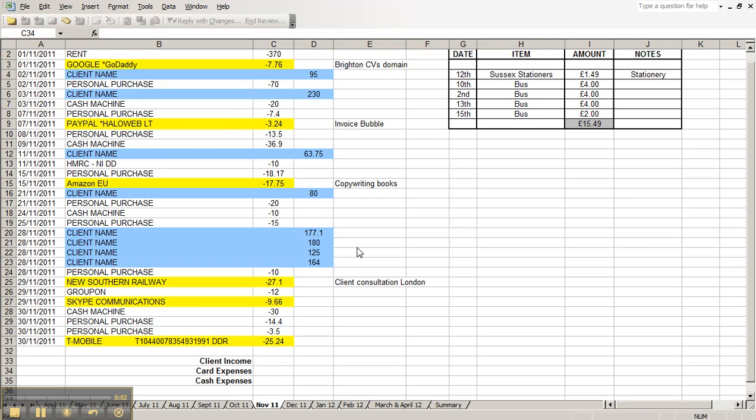While the last expenses spreadsheet was good for showing what you're spending each month with a breakdown of different items, this is a really good way of recording everything. If you use one bank account for personal and business expenses, you just need to record each month what you've got. This is a really good way of doing that.